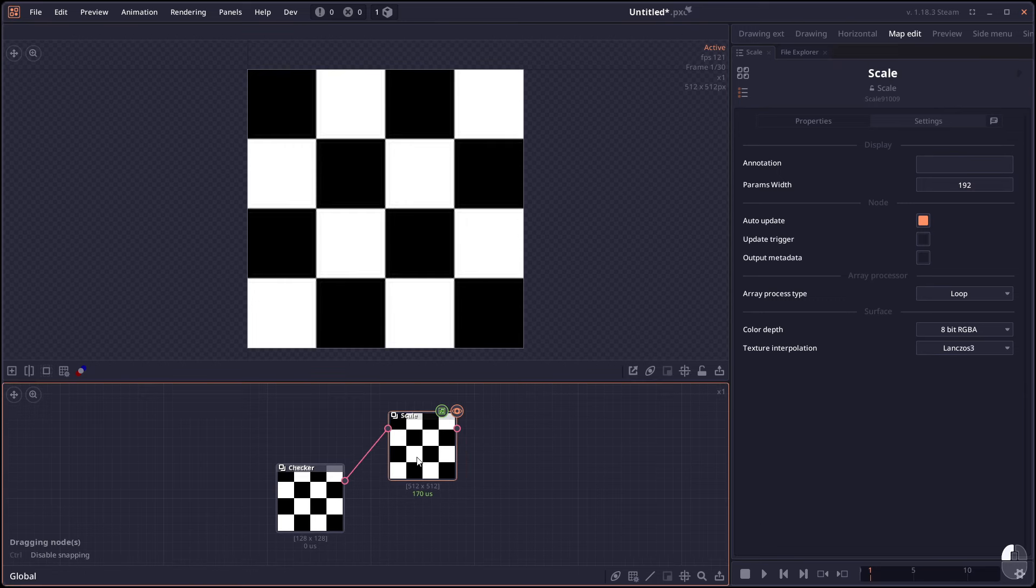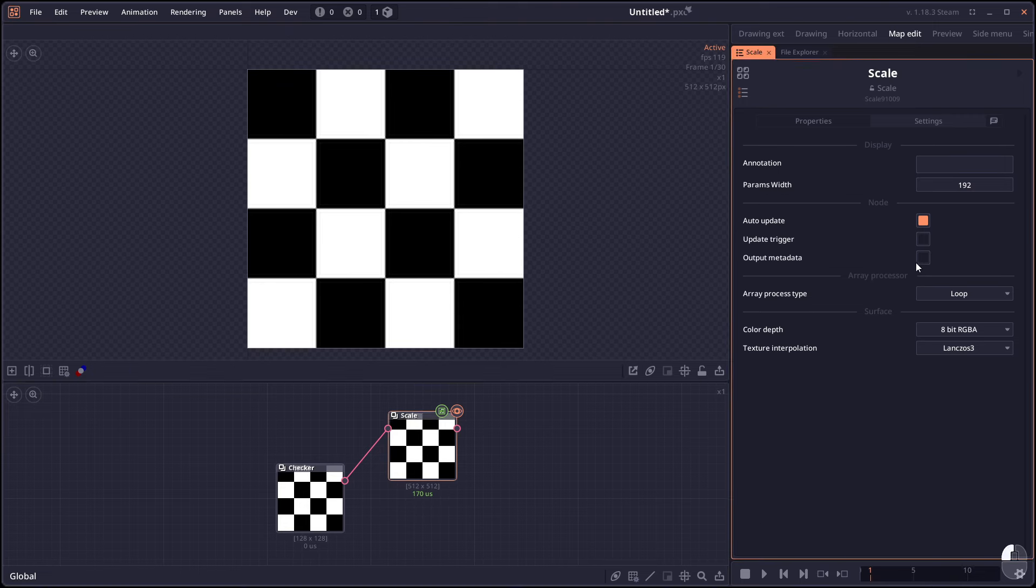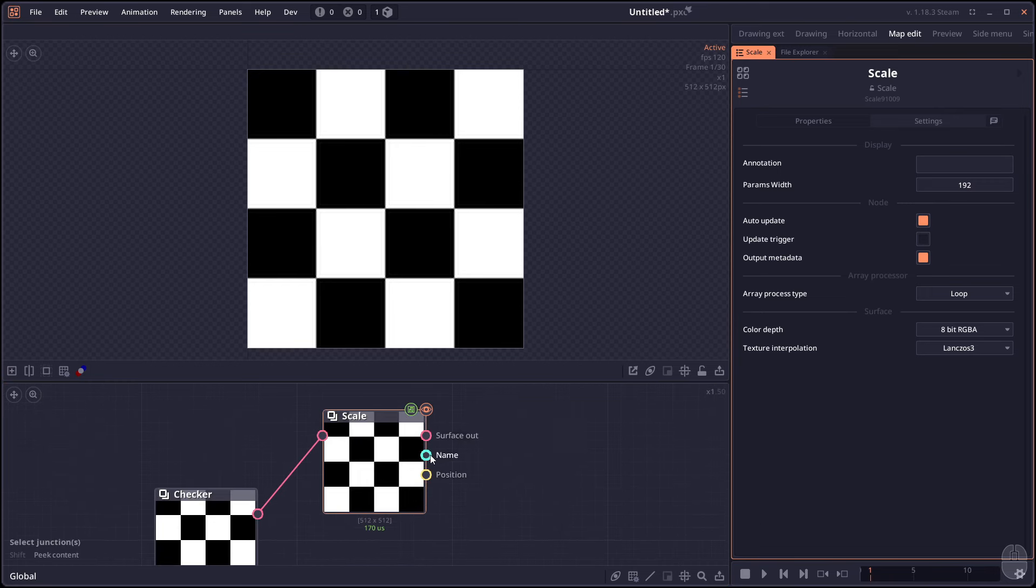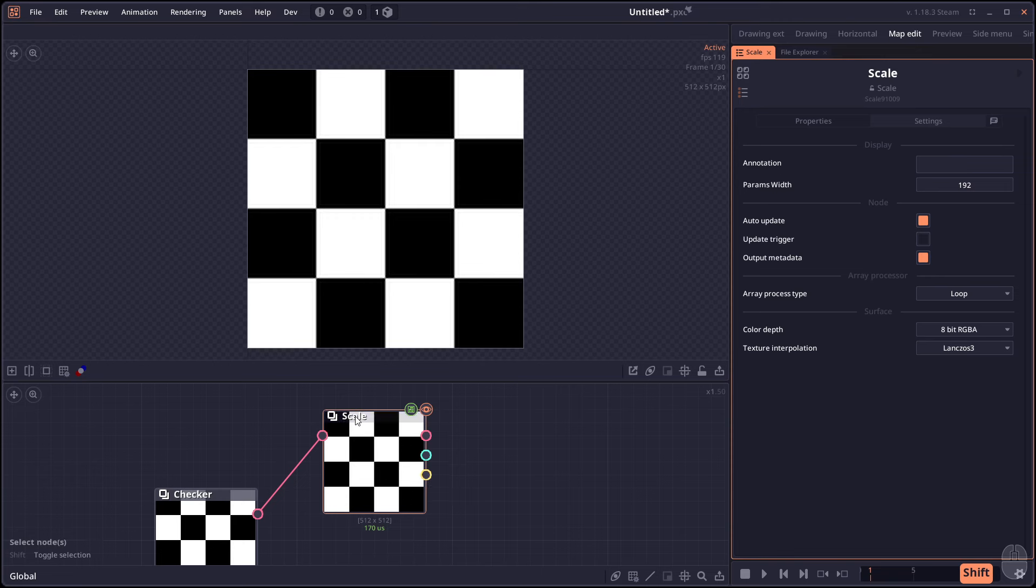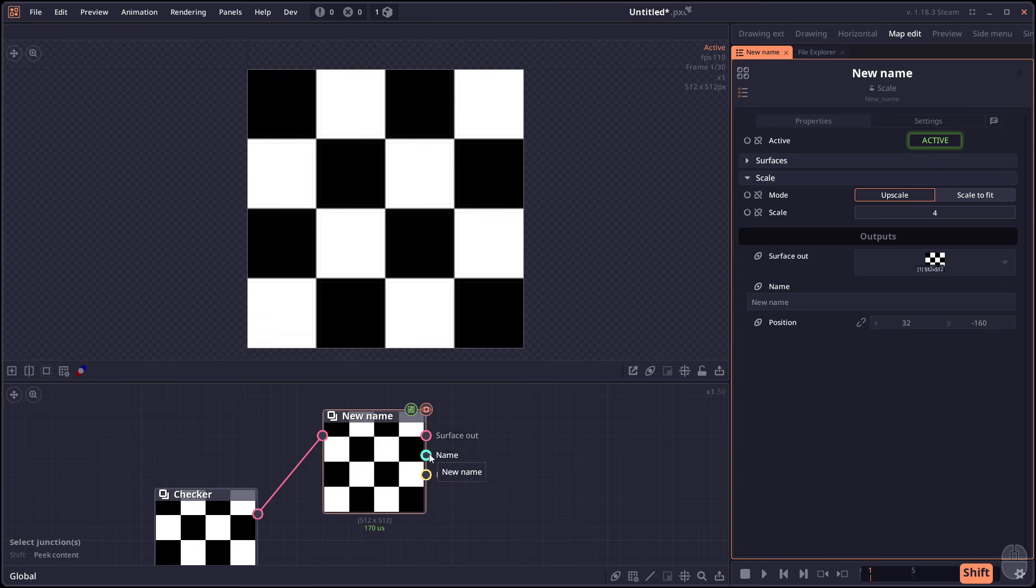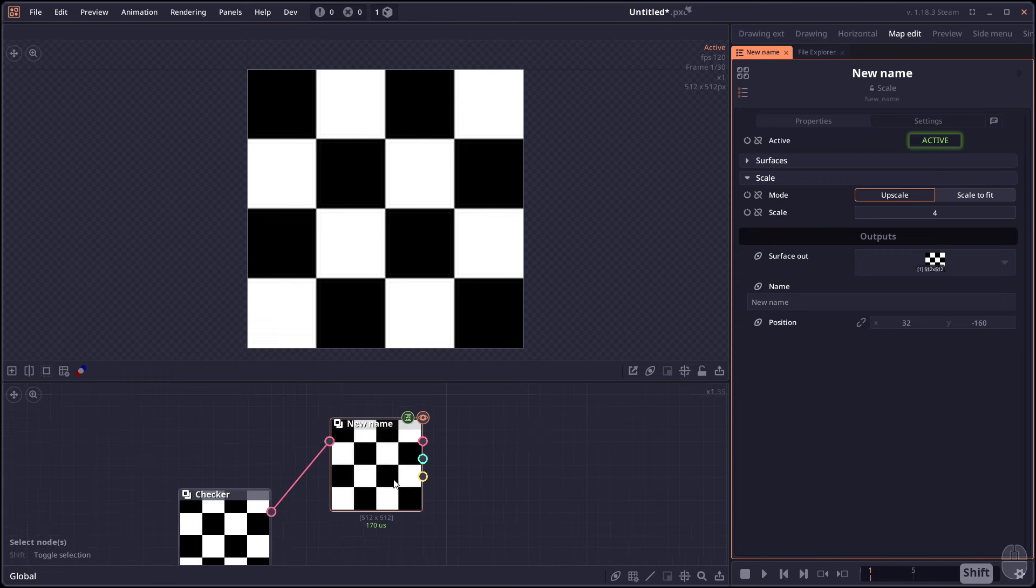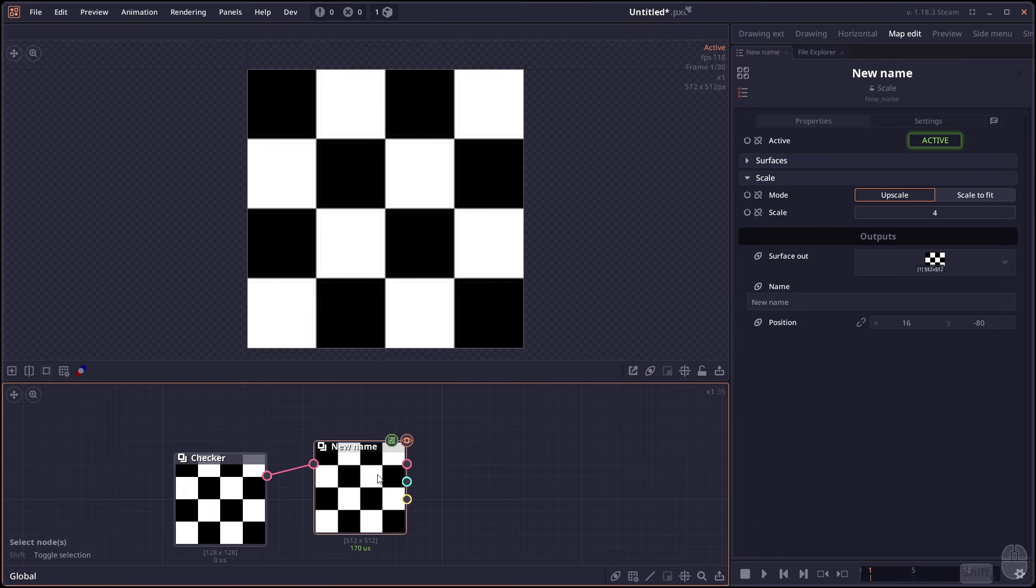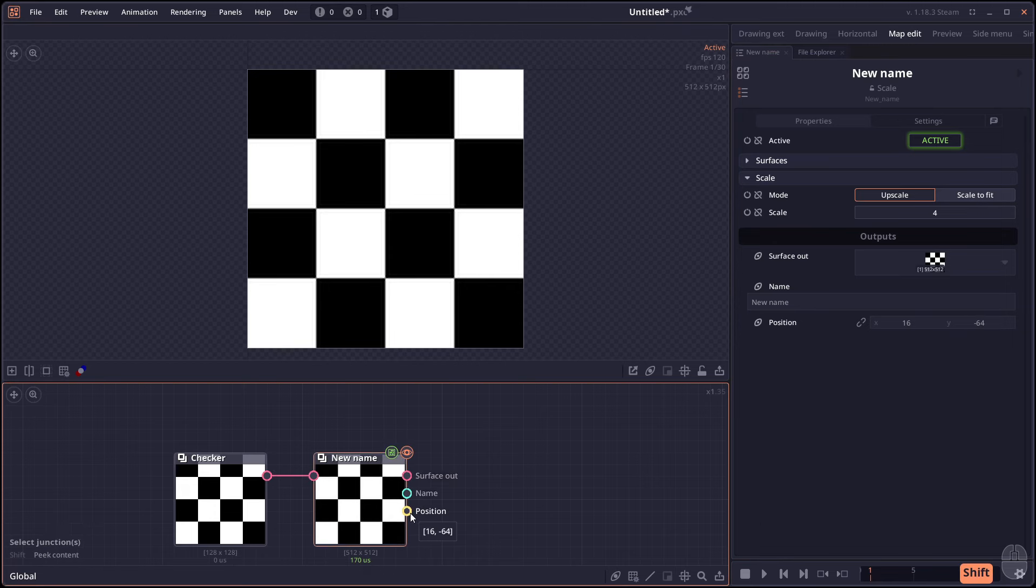And we have the ability to extract the metadata from the node in the node setting. You can see here it has output metadata. If you turn it on, you will see two new outputs, which is the name and the position. So you can output the name of the node itself as a value if you want to use it in other area. If I change the name, then the value here will change too. And the position also output the position of the node. I don't know why you want this, but I mean, you can use it.